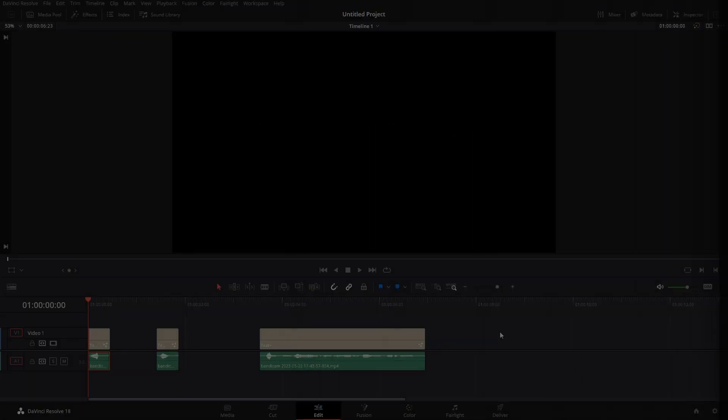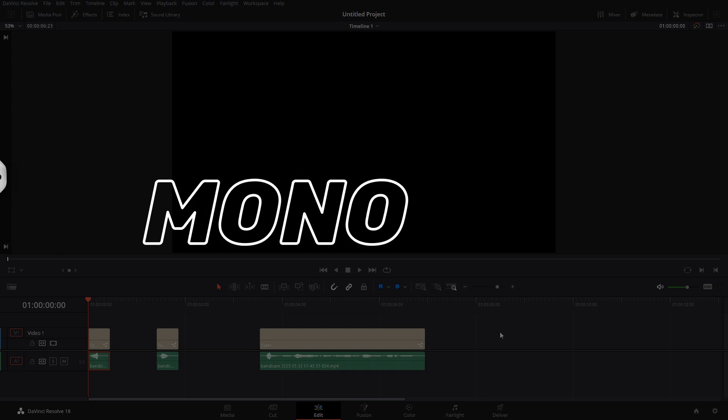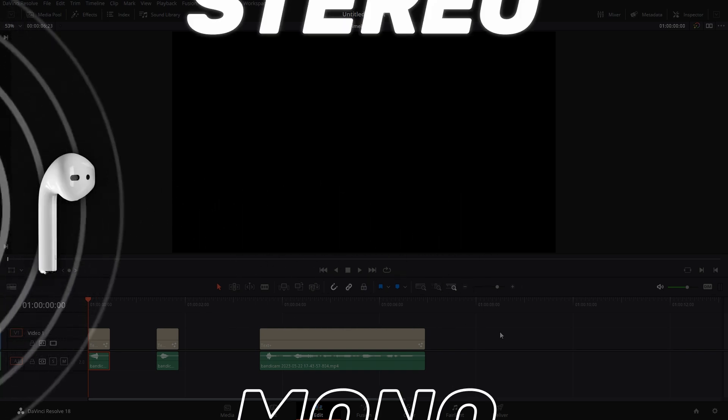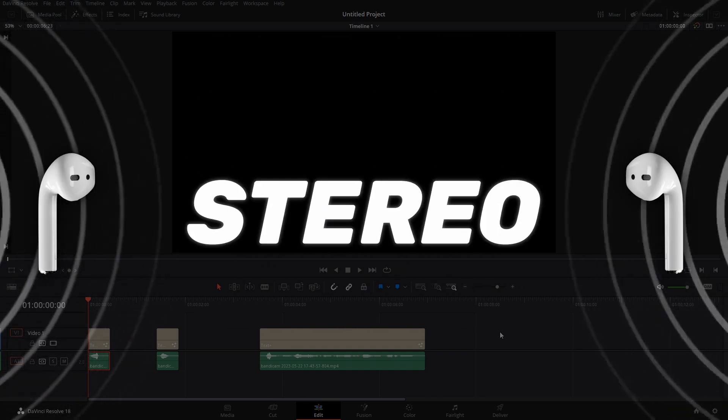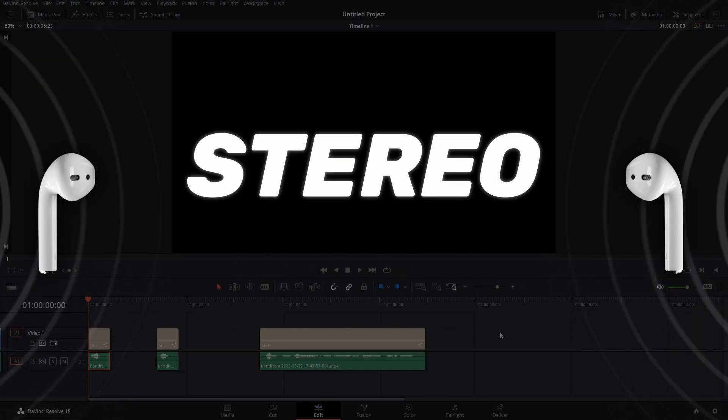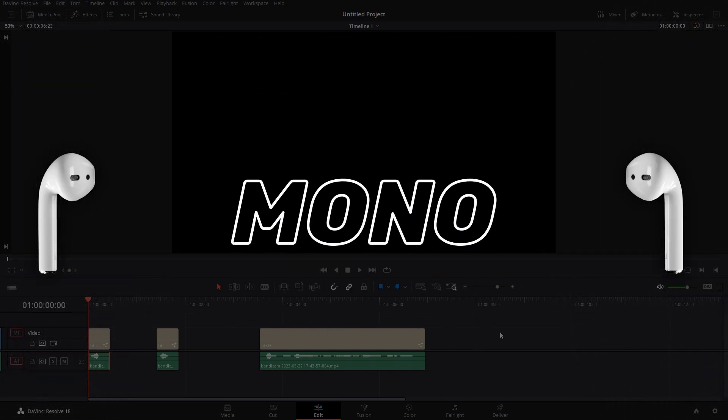Hello there! In this video I'll show you how you can convert mono audio to stereo and vice versa. Let's get started. Mono means the audio will sound in either one of your ears, either left